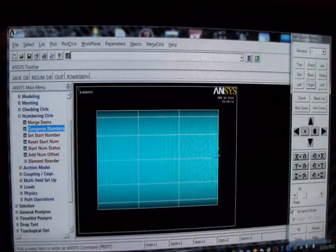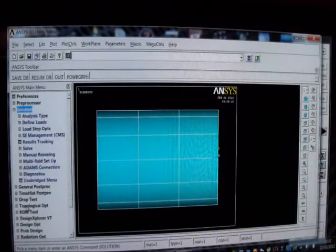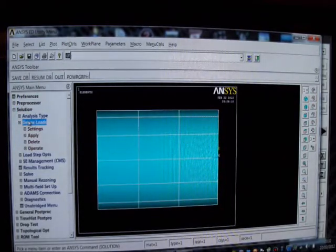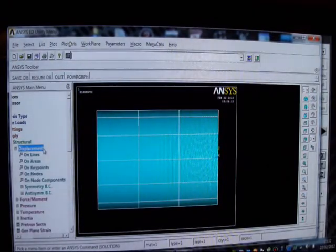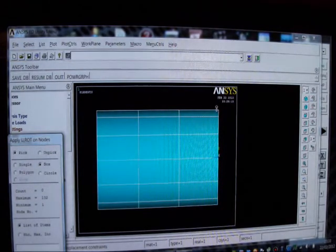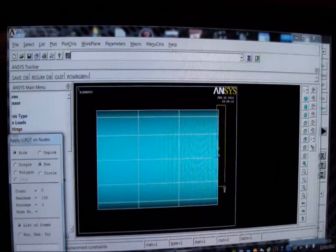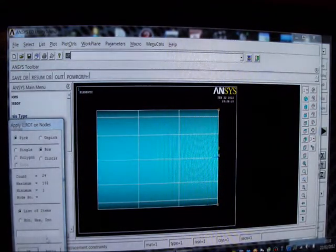We had a slight hiccup due to the length of the video. So I'm going to restrain this model. I'll pick on Solution, Define Loads, Apply, Structural, Displacement, on Nodes. I'm going to box in the nodes on the right side and make all degrees of freedom zero there, because I'm going to fix it on the right side. I'll press Apply, all degrees of freedom, OK.